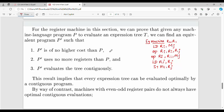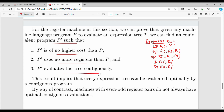For any given program, we can find an equivalent program P* such that P* uses fewer or equal registers and has lower or equal cost. The goal is to find a machine language program for an expression tree that is optimal — minimizing cost while minimizing registers used.